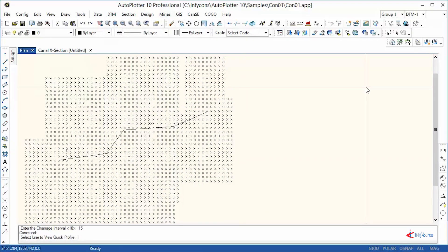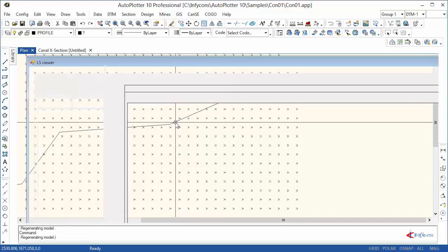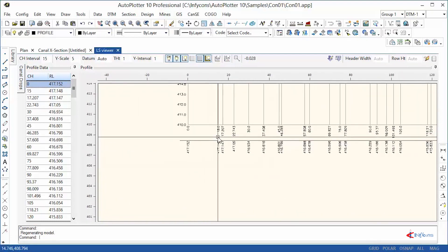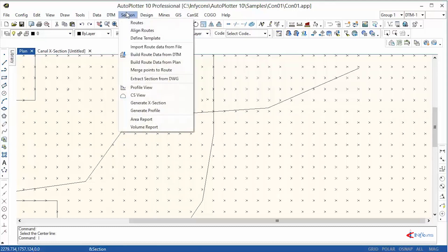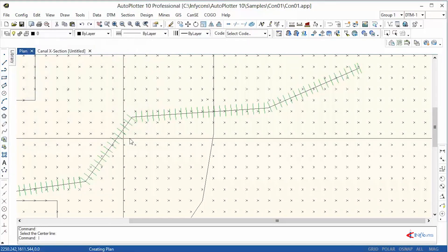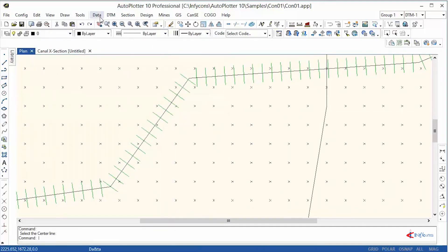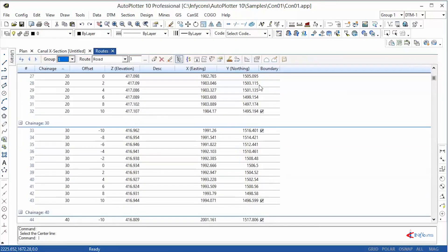A longitudinal profile can be obtained just by selecting the path. Cross-section data — that is, chainage, offset, and elevation data — from X, Y, and Z points can be created. Here I've specified 2-meter offsets on both left and right sides at a 10-meter chainage interval. Sections can be instantly viewed or printed.